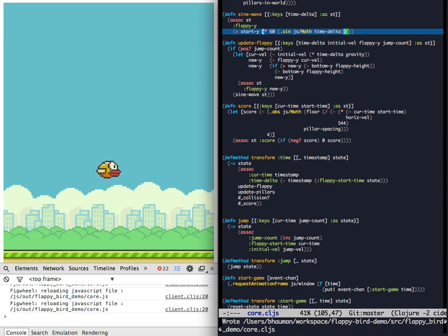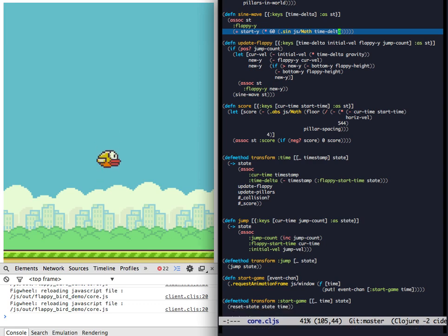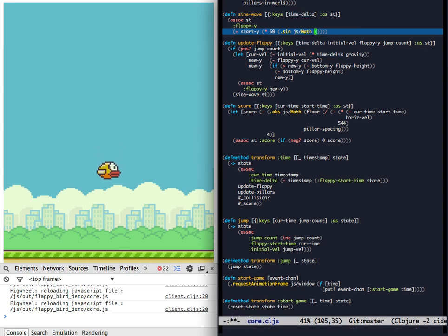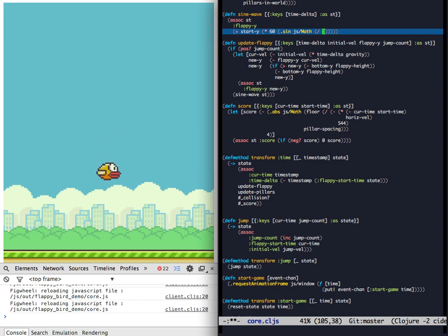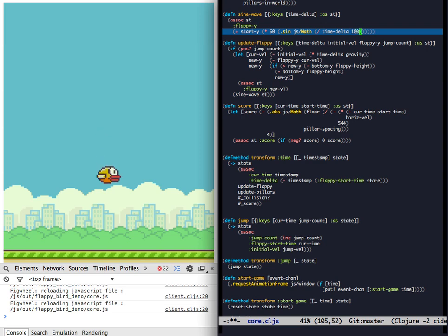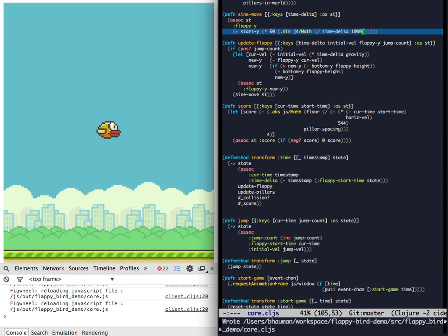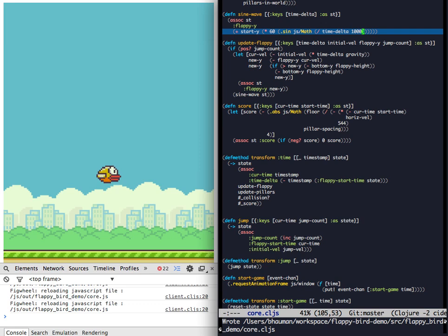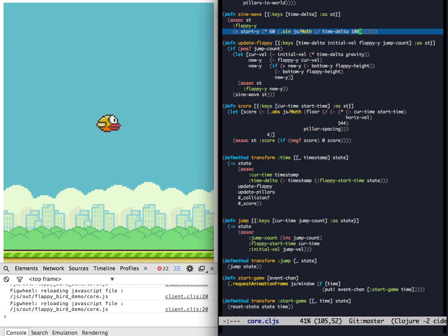Now Flappy's in the middle, but still bouncing around frenetically. So the time delta has the wrong granularity. Let's divide that by something big to smooth this out. There we go. Moving very slowly.